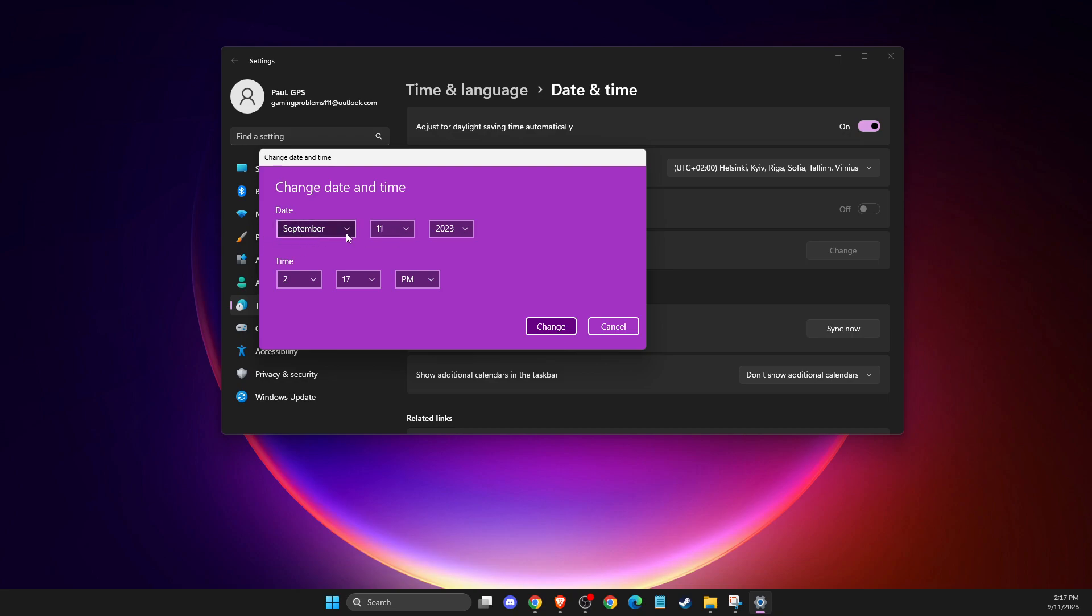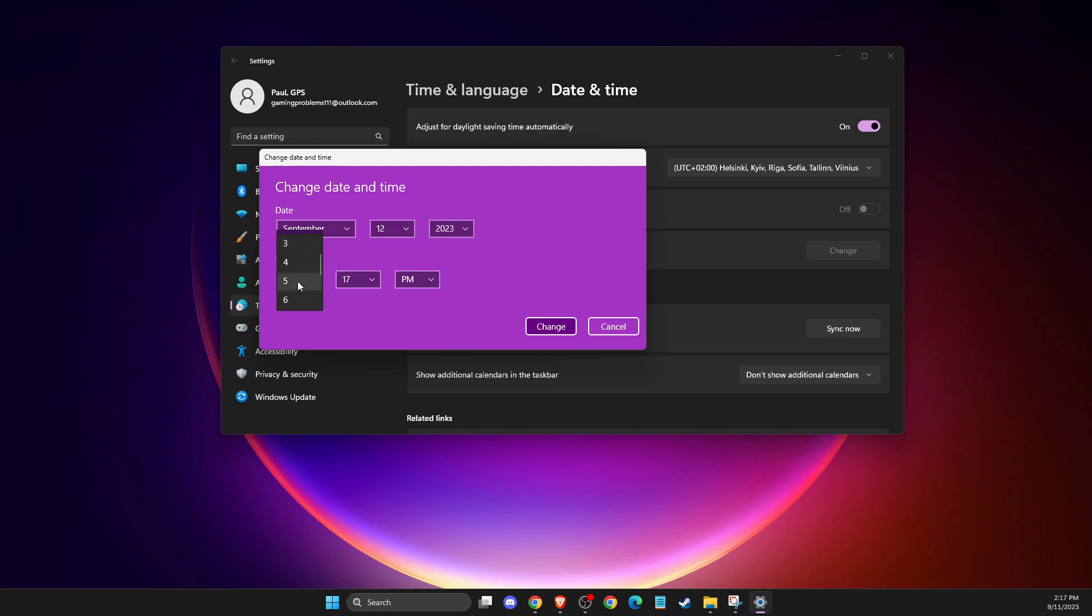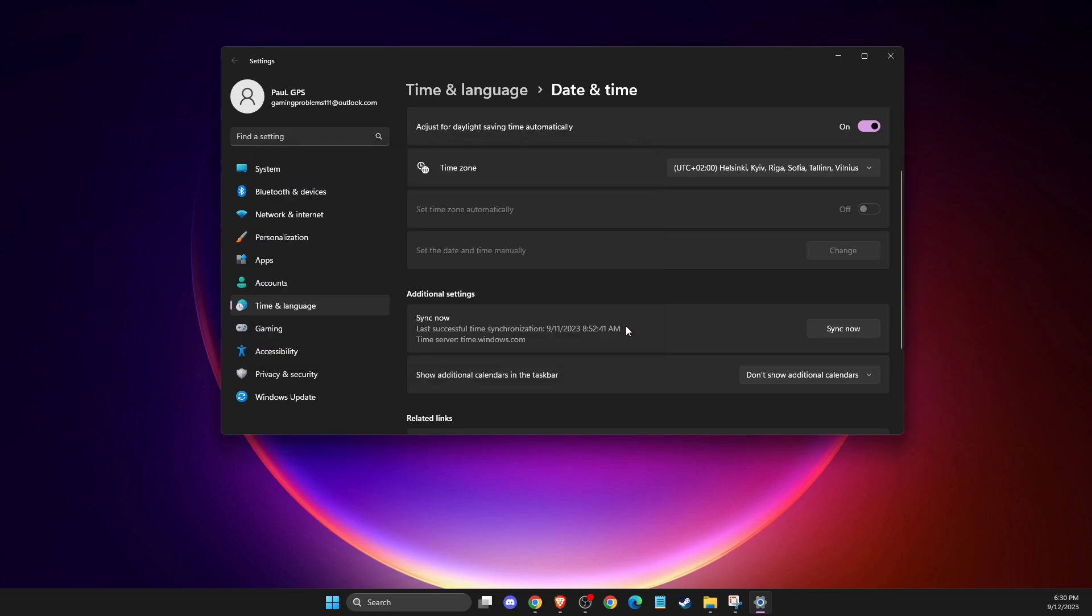So now is September 11th. So let's make it September 12th and then make sure to select time 6:30, right? 6:30 PM. Change the time and then run the game and the problem should be fixed.